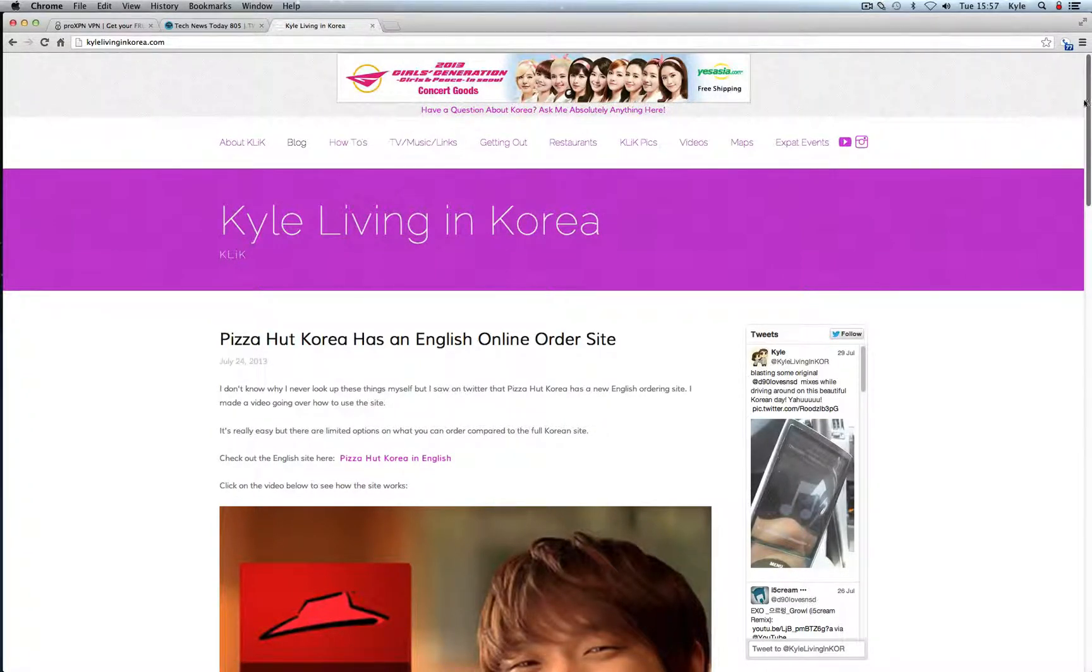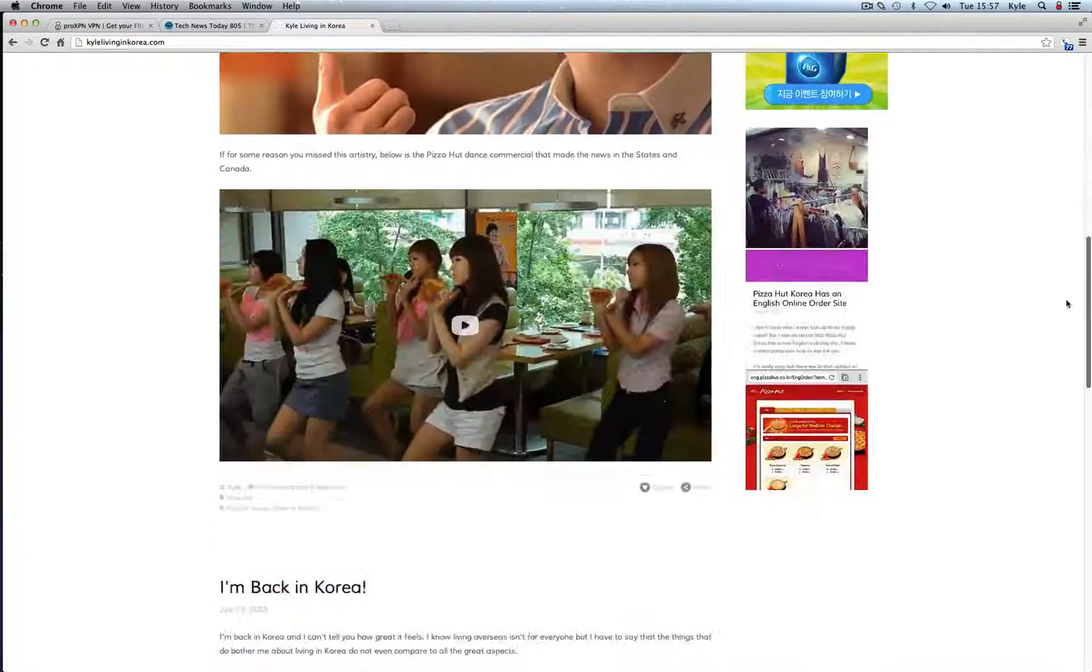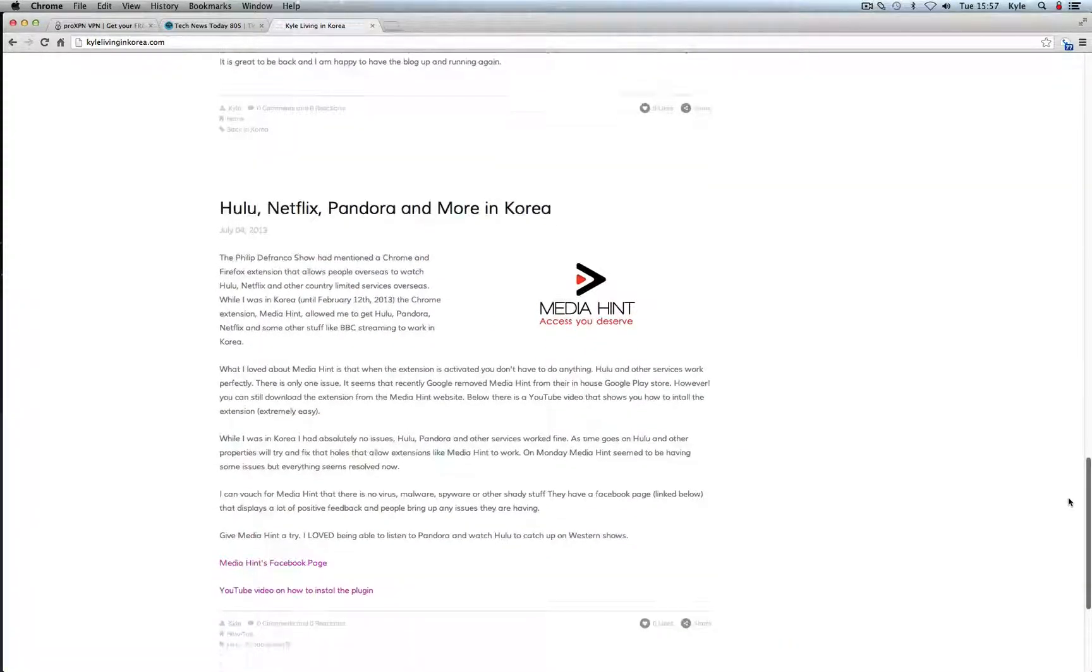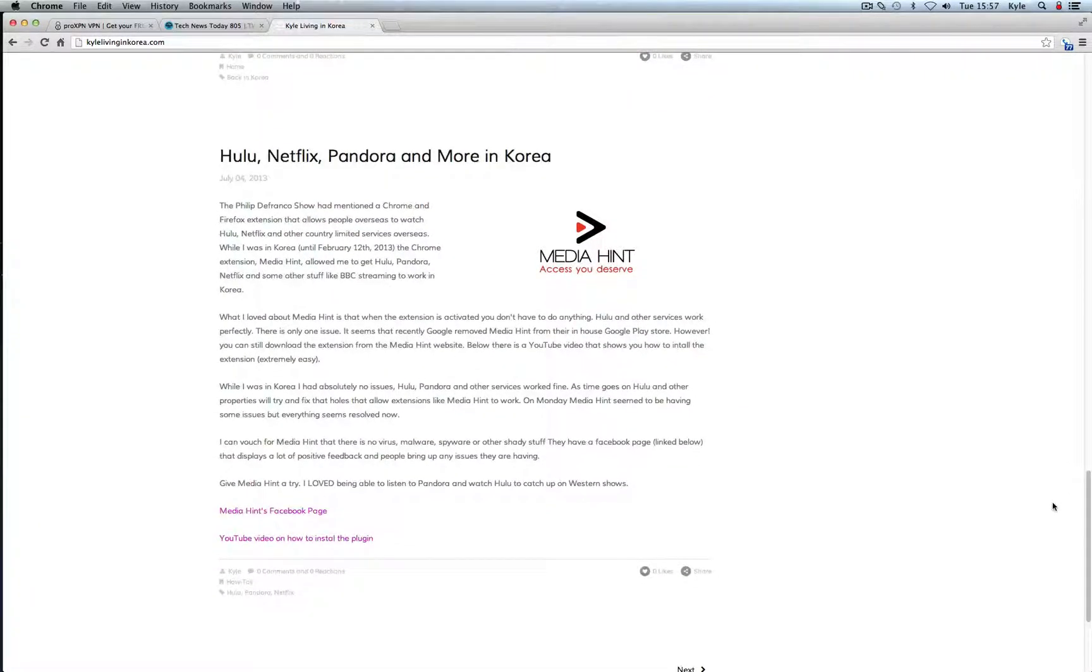Sometimes there will be instances where you have to access a website from outside of Korea. For some reason Hulu is blocked, Netflix, Pandora, we all know those are blocked.